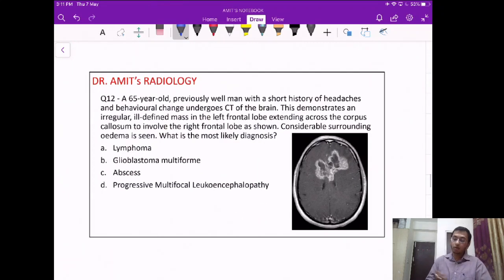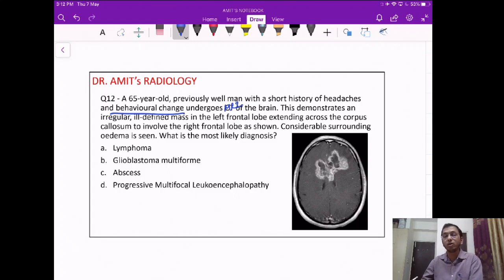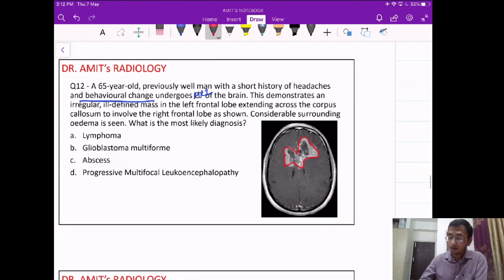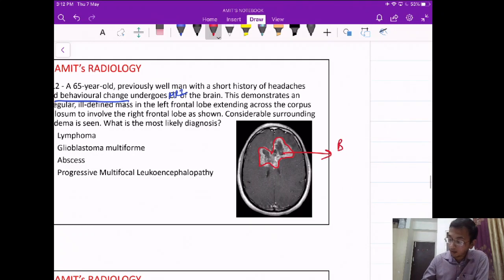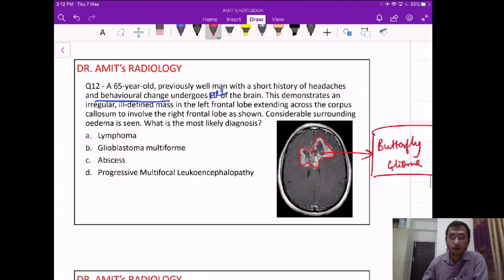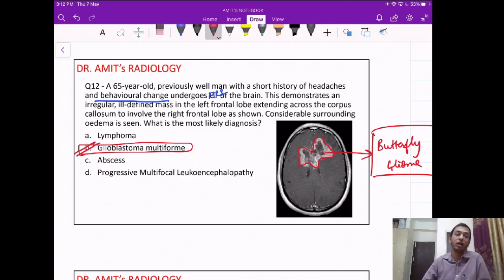Question 12: a 65-year-old presents with headaches and behavioral change. MRI shows an ill-defined mass in the left frontal lobe crossing the corpus callosum into the right frontal lobe. This appearance of a mass going across the midline into the contralateral hemisphere is known as butterfly glioma, very characteristic for glioblastoma multiforme — an aggressive neoplasm that can cross the midline.